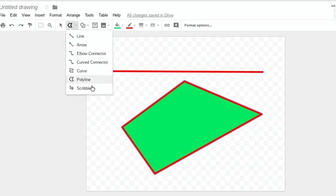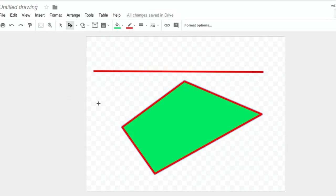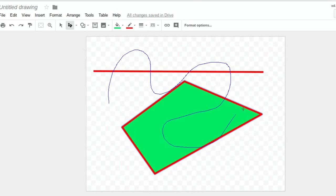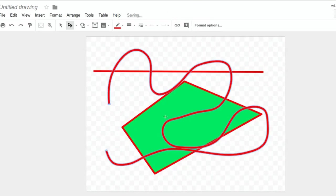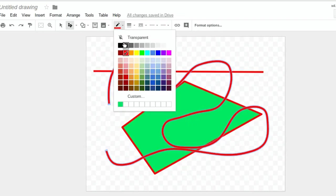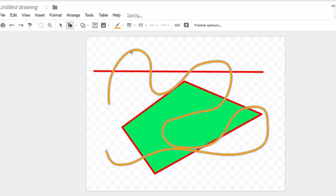I'm going to come up here and show you another tool. Here's the Scribble tool. It gives you curves as well, instead of the Polyline, which only gives you straight lines. There you go. And again, you can change the different colors of lines.